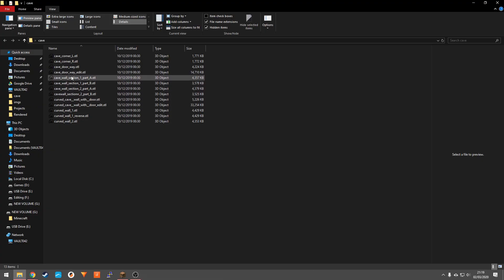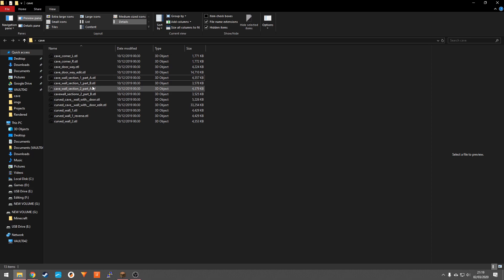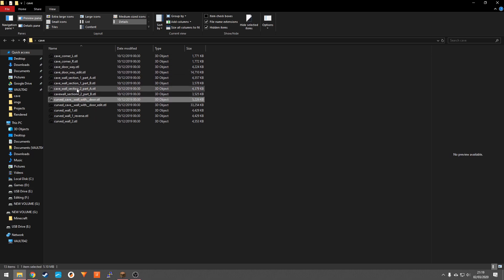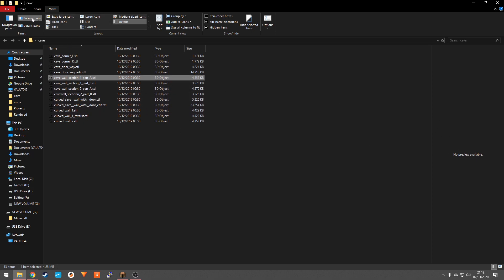If you're trying to look at different 3D model files and you want to see what they are but you can't see anything in the preview window, what you first need to do is make sure the preview window is available. So you want to click up here so you can view the preview window.